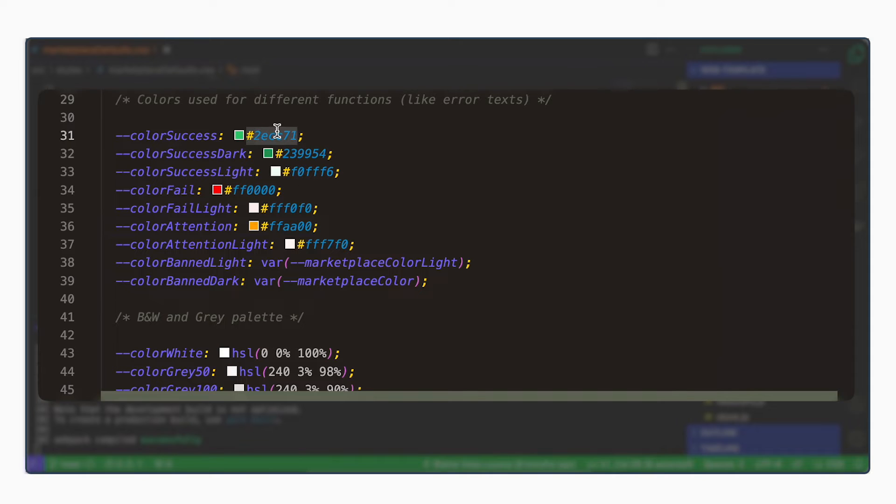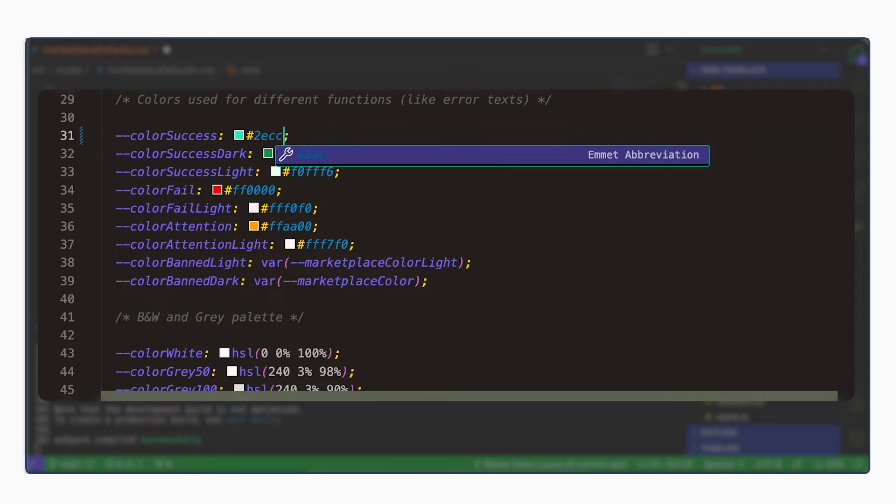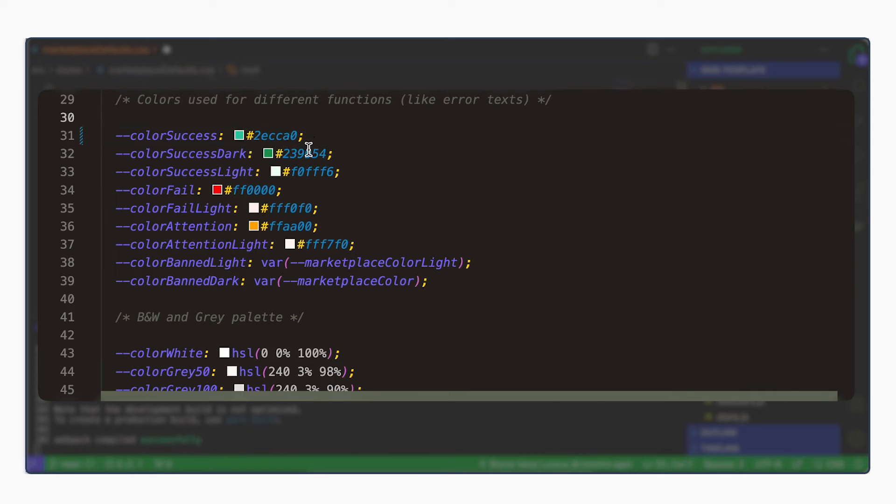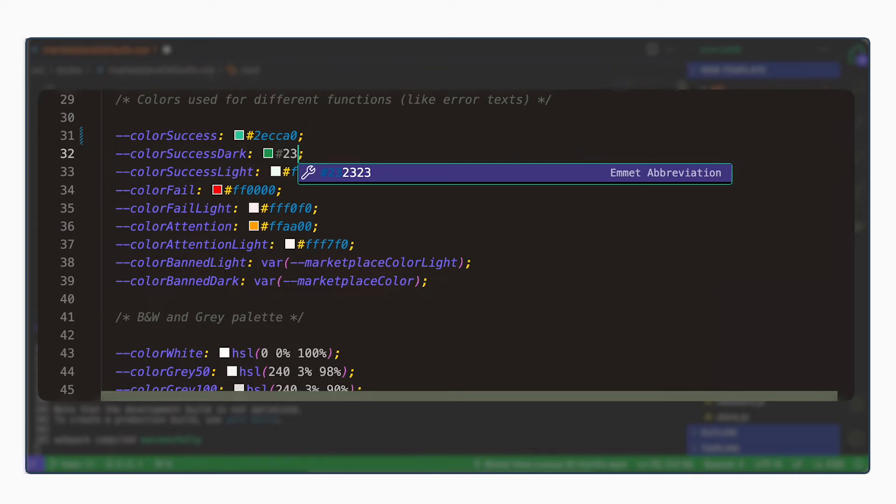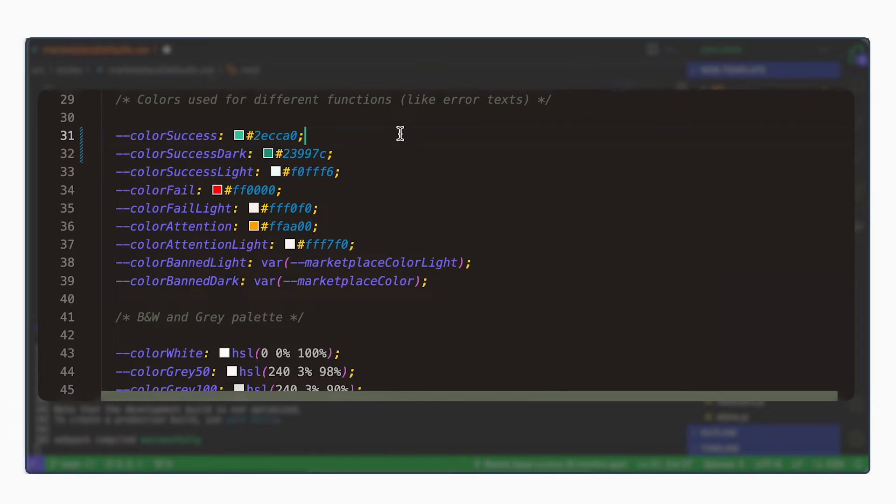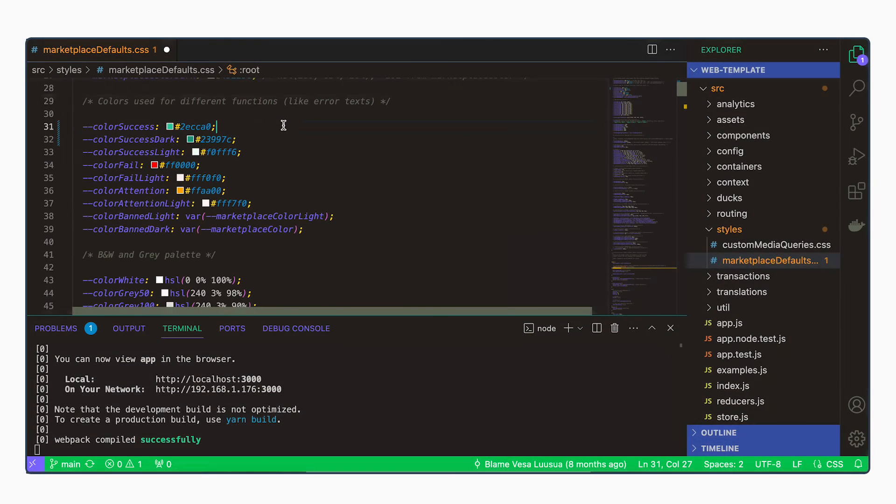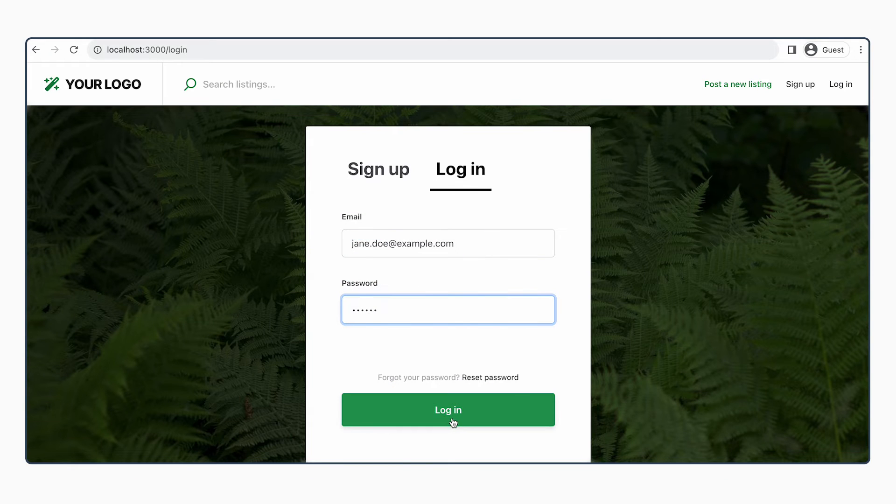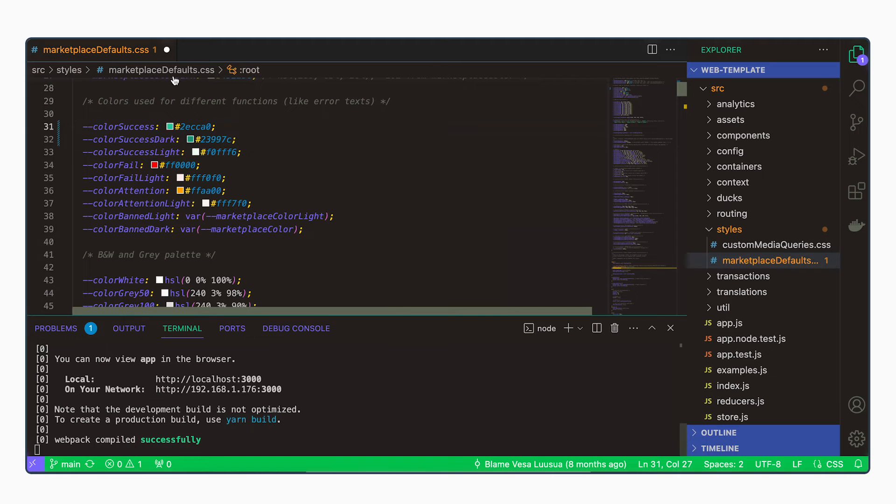You can find these values in the description. And we're going to modify the color success a bit and then color success dark a bit. So they're still green, but they're a bit bluer green than before. So now this is the default color.